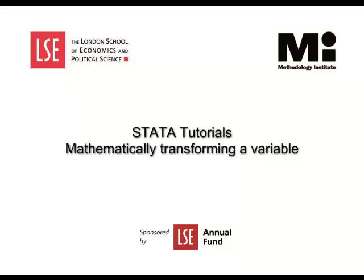Welcome to the LSE Methodology Institute's Data Tutorial Series, sponsored by the LSE Annual Fund.